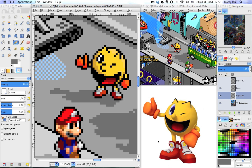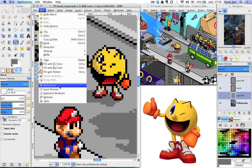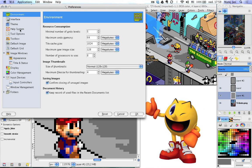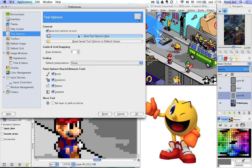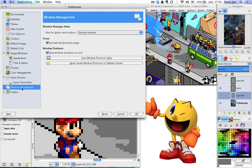Before we close up: if you want to save all the tool options and window settings you've configured, go to Edit > Preferences. Under Tool Options, click Save Tool Options Now. You can also check Save Tool Options on Exit so it saves every time you quit. Also go to Window Management and make sure you have Save Window Positions on Exit enabled — or just click Save Window Positions Now.